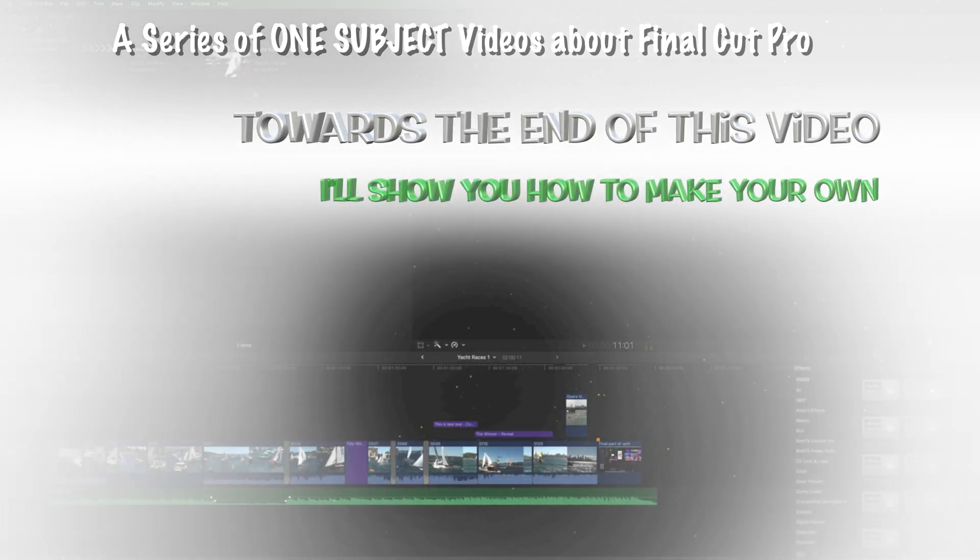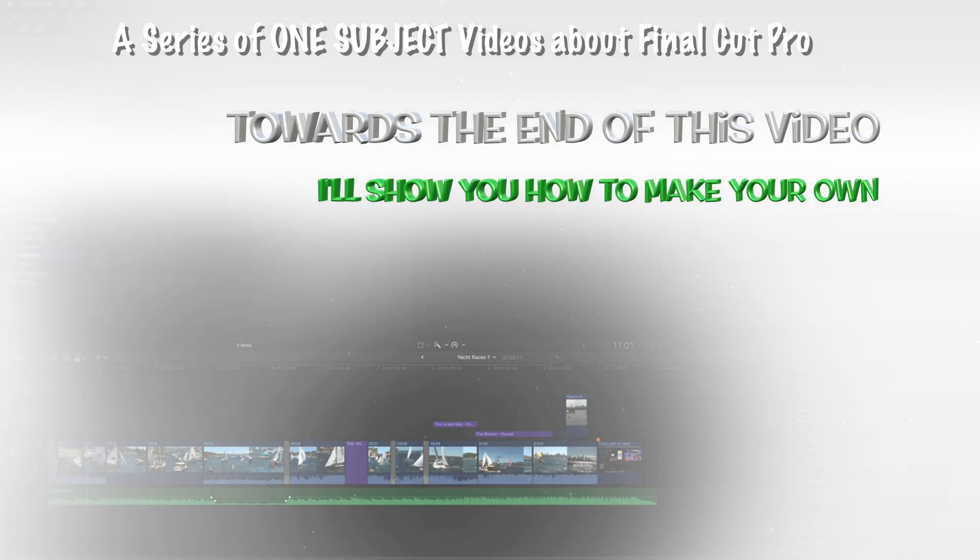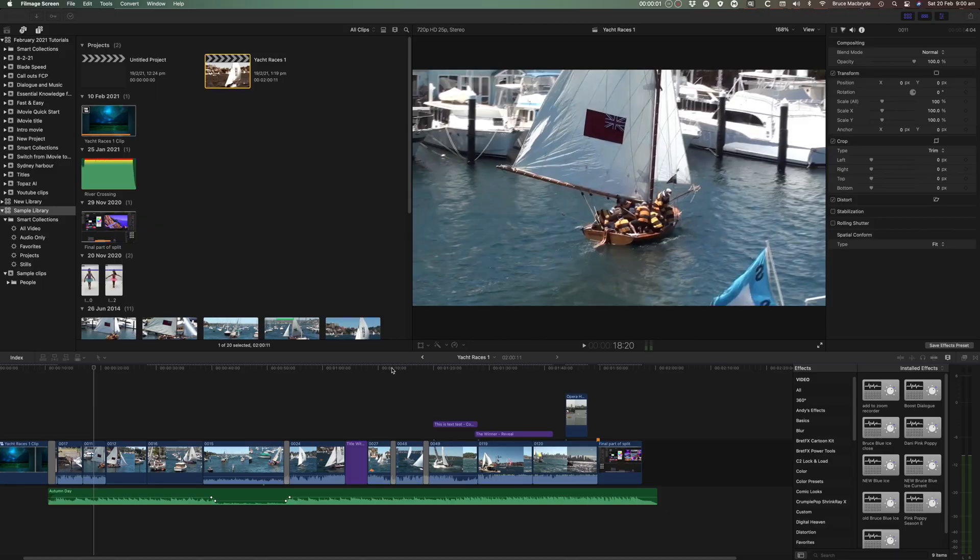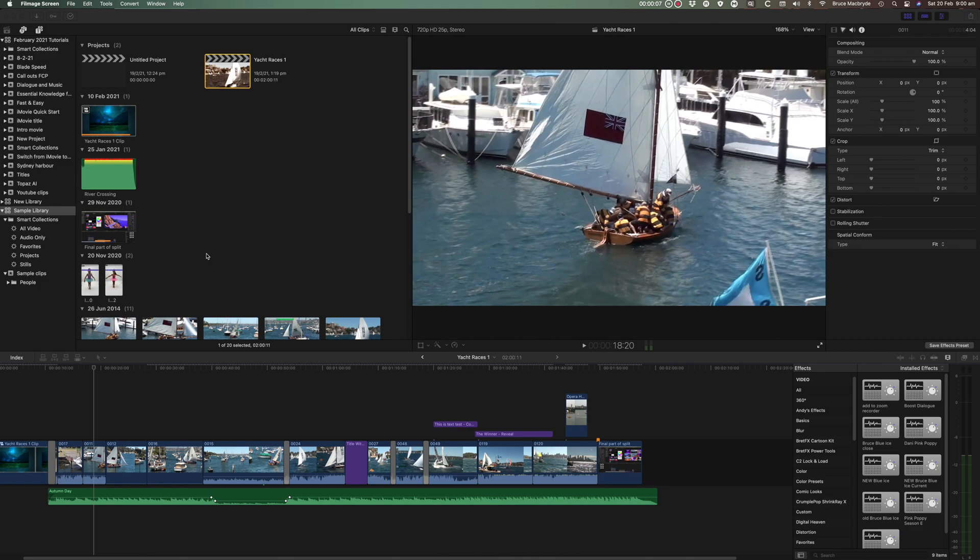So towards the end of the video I'll show you how to make your own Smart Collections. But in the meantime let's look at how Final Cut creates the automatic Smart Collections.